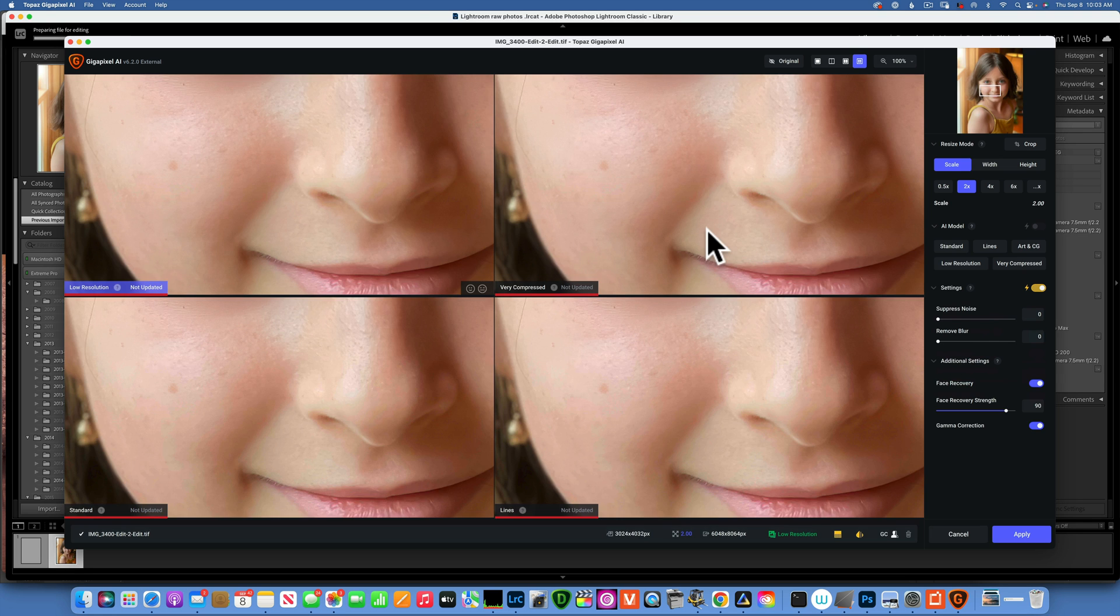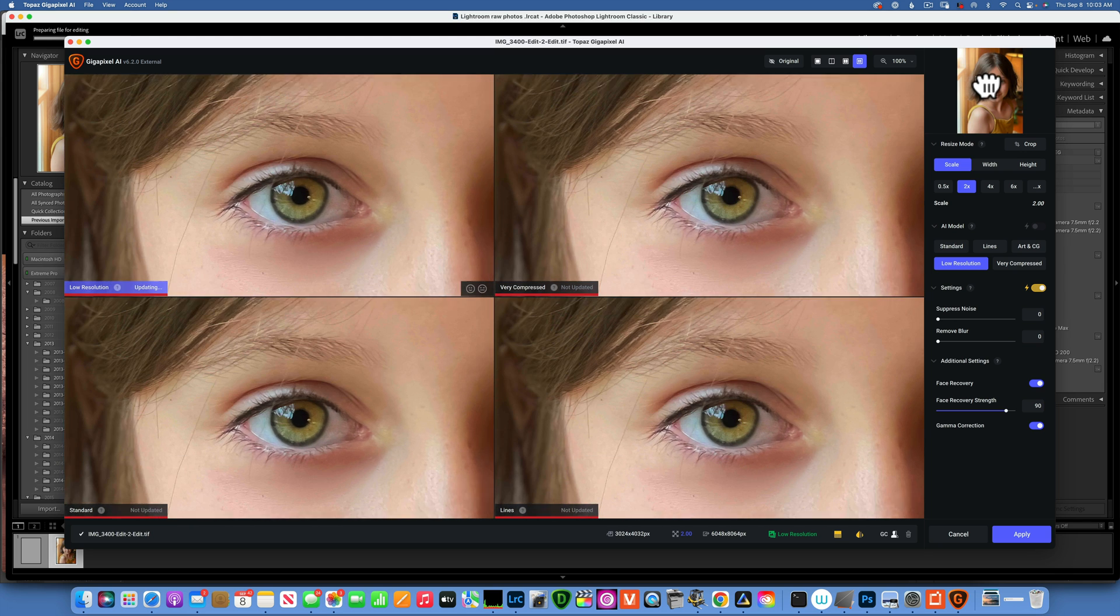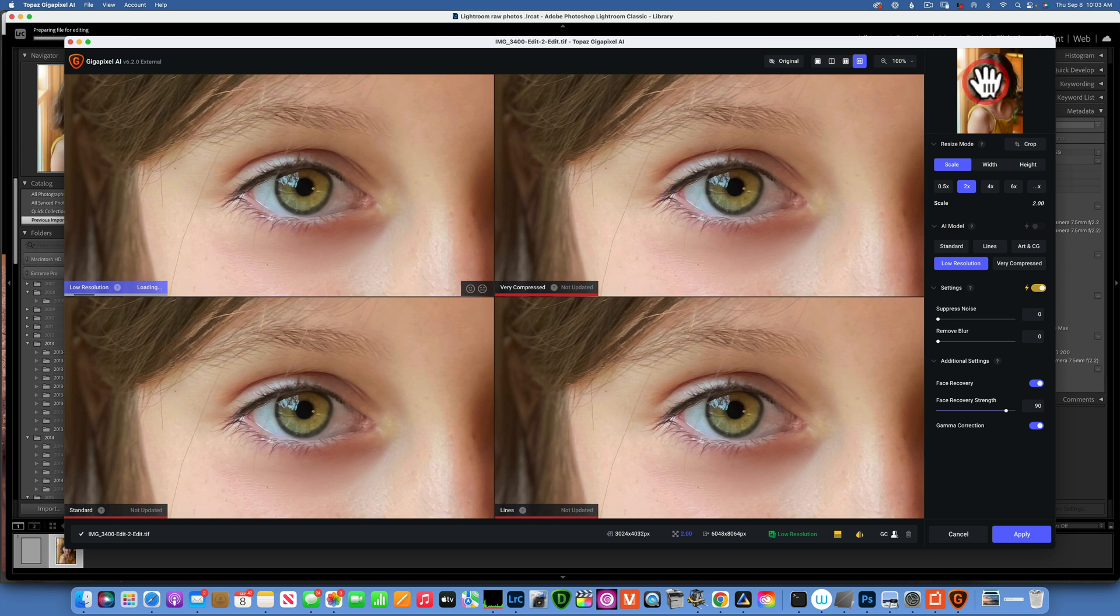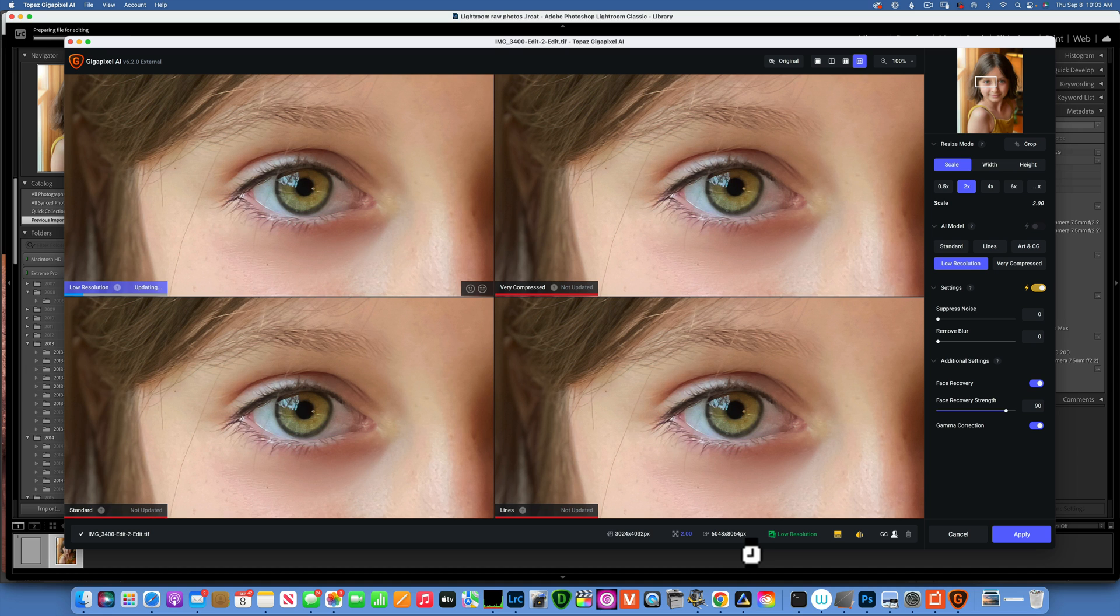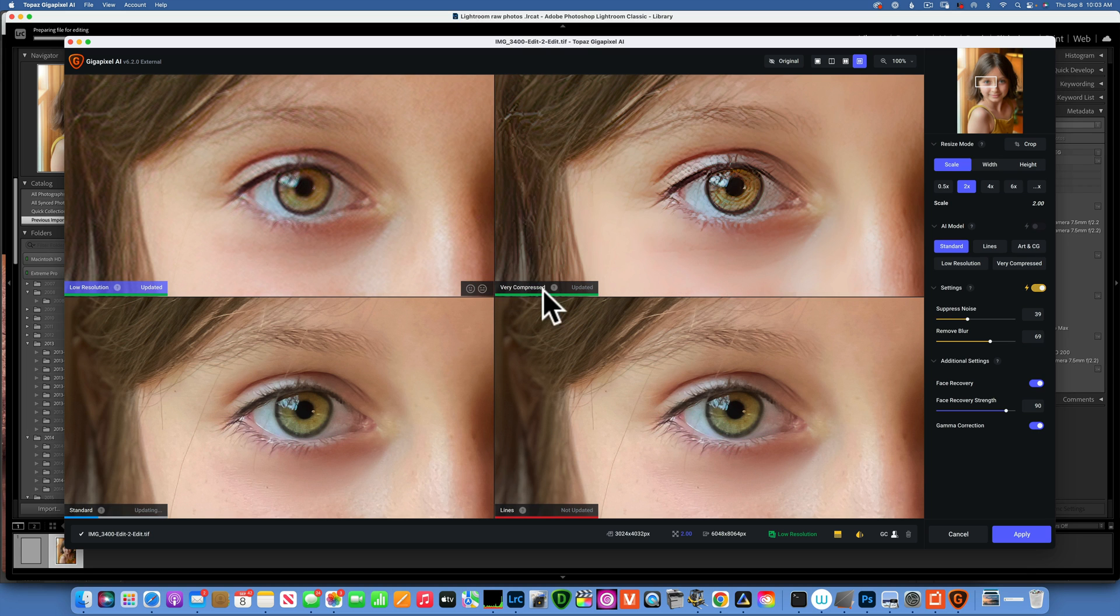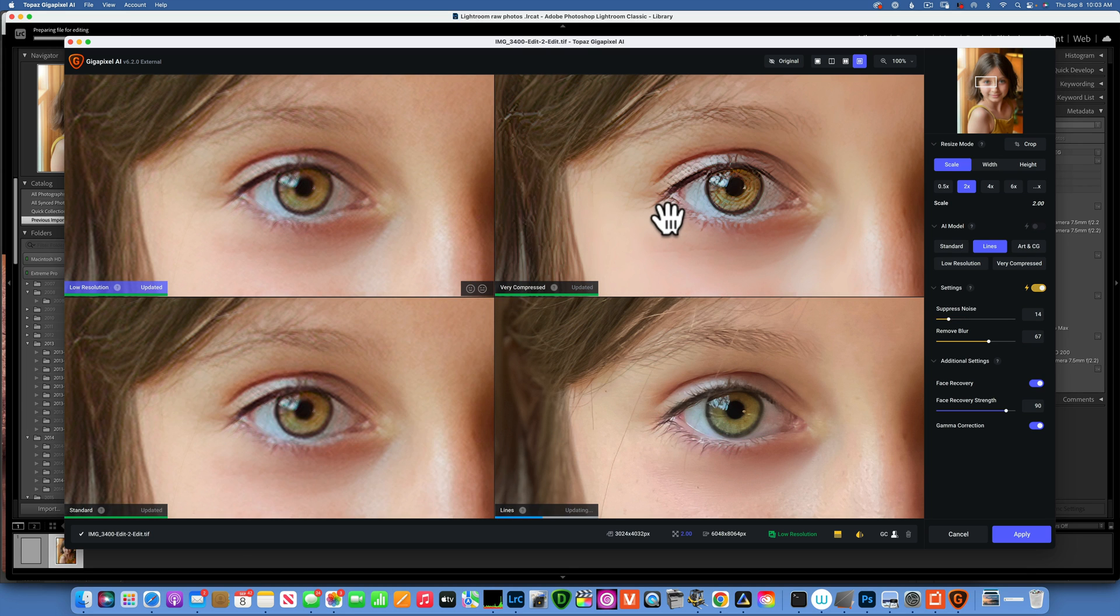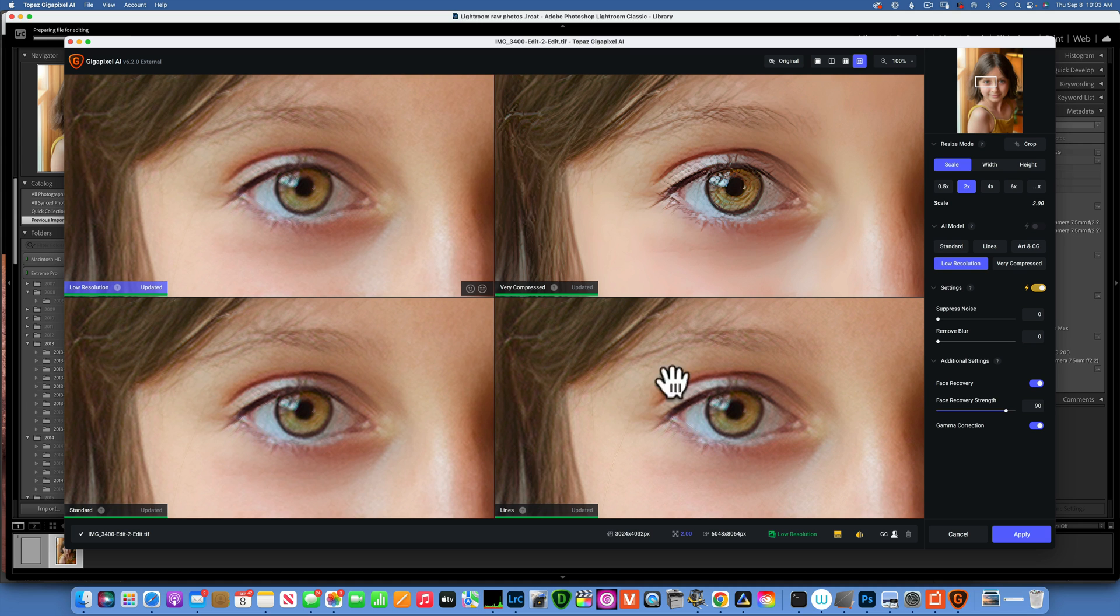You are presented with this dialog and here we can see the resolution. It's 3024 by 4032 and upscaled by two times it will give us 6048 by 8064. Now this is the modes, these four squares, and we will wait for them to update all of them and then we can see which one we like better.